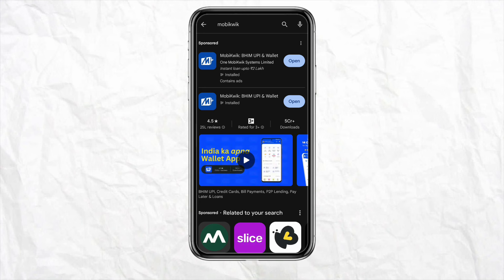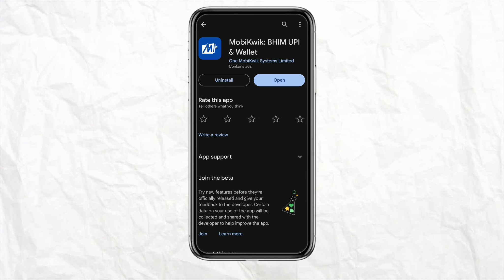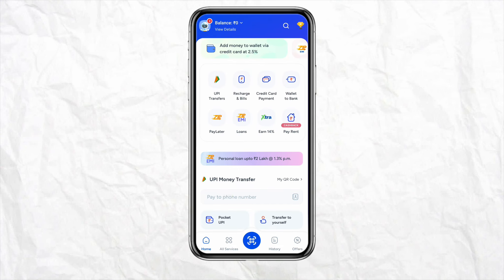First of all, just simply open your Google Play Store or your App Store and download the Mobi Cube application on your mobile device. Once it is downloaded, open the app and log into your account using your credentials.